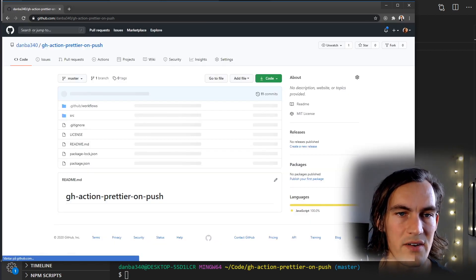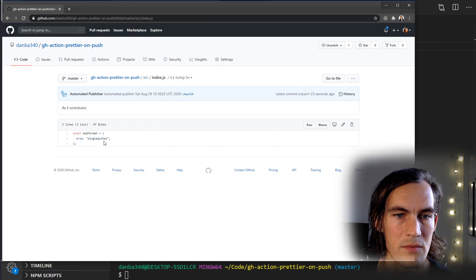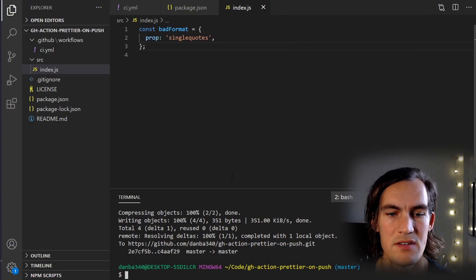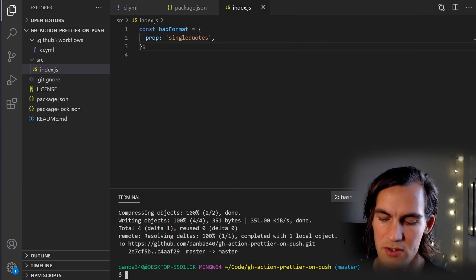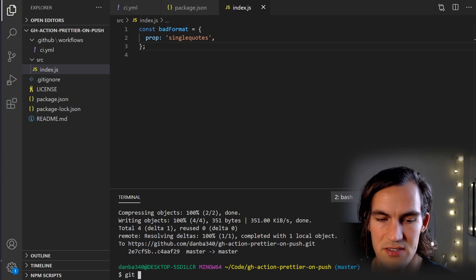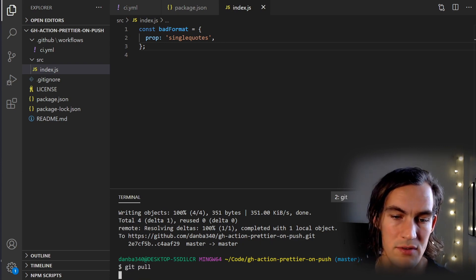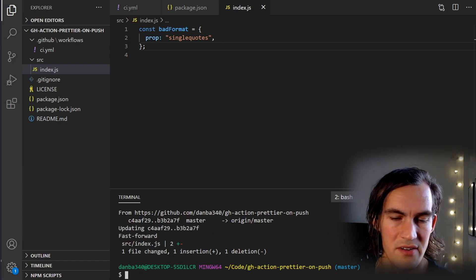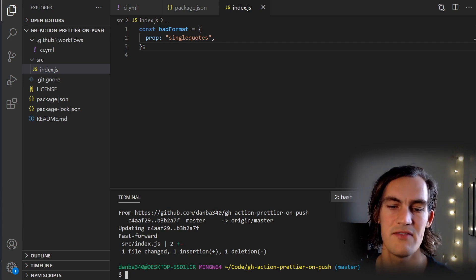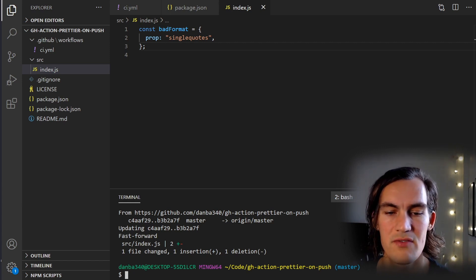Now if we look at our code, we can see that it has in fact formatted our file. Since there's a new commit done by the GitHub Action, it's important that I do a git pull — that's where I get the linted file. It's important to do this before making other changes to the file, because otherwise you could get conflicts just because of the formatting.